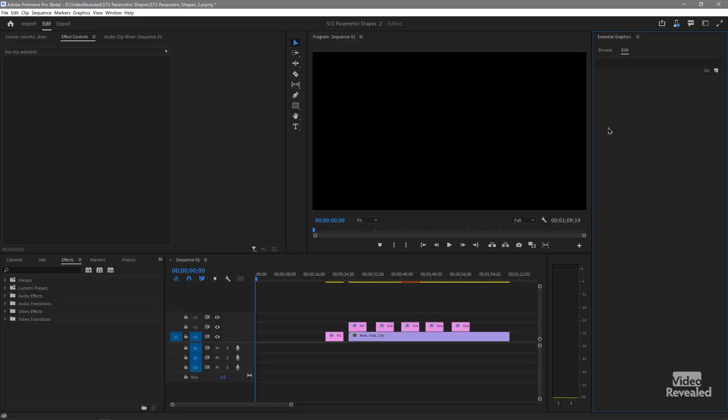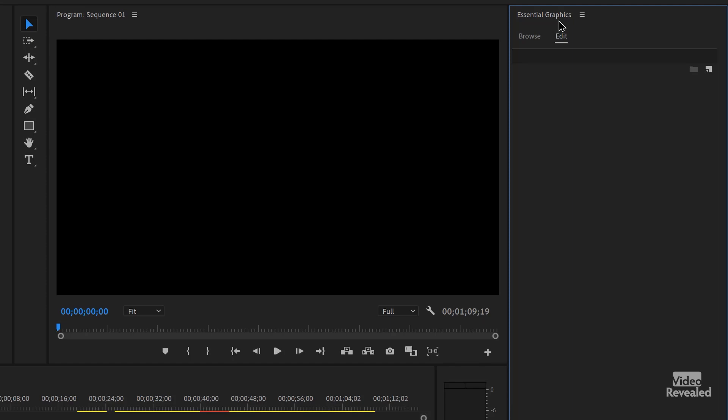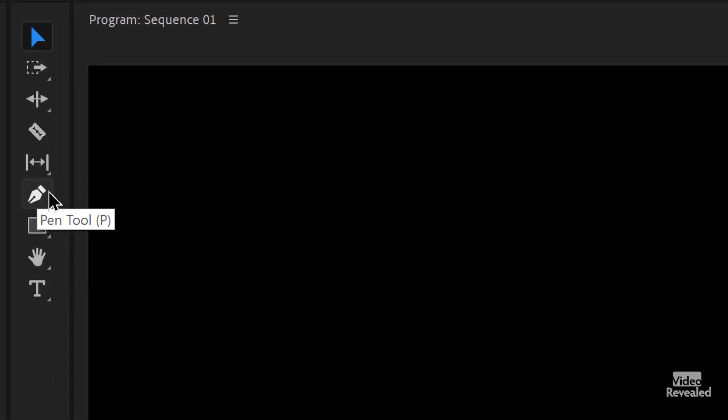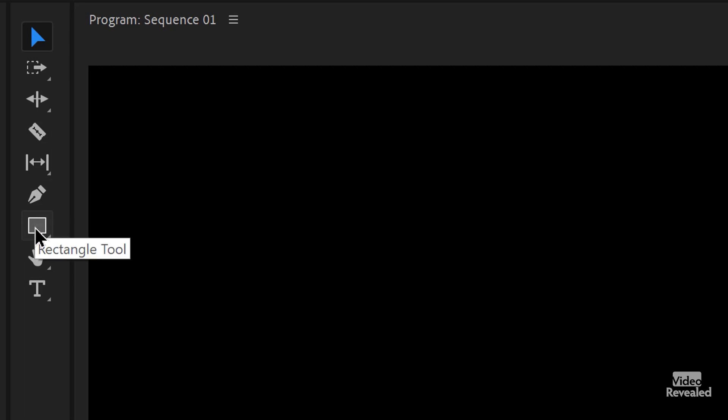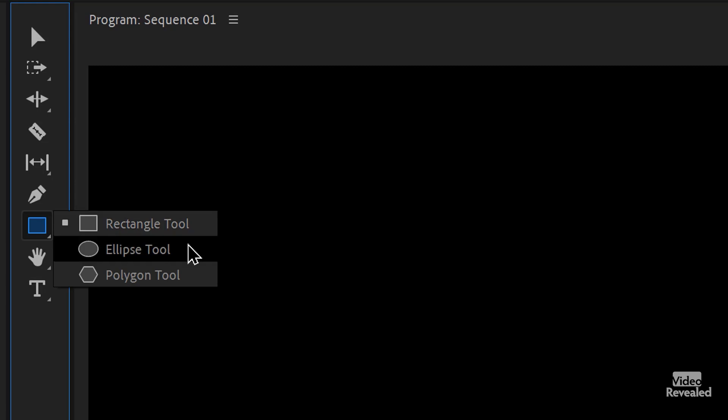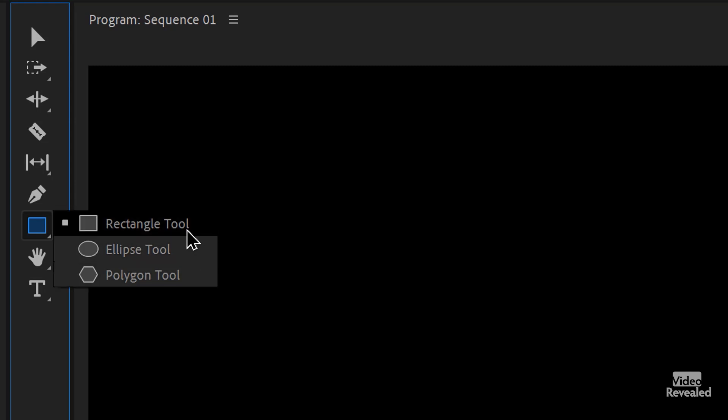So I'll jump to my graphics workspace. When you're in the graphics workspace, it puts the Essential Graphics on the right and the tools here. Now in previous versions of Premiere Pro, the pen tool and the shapes were all together. Well, now the shapes are separate. If you click and hold, you'll see three shapes: a rectangle, an ellipse, and the new polygon tool. Let's go one by one.